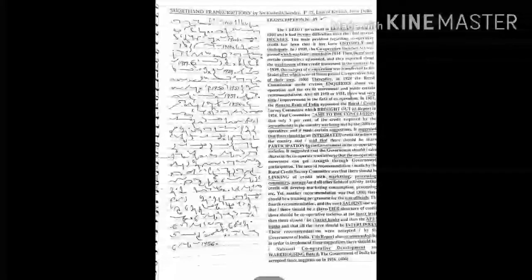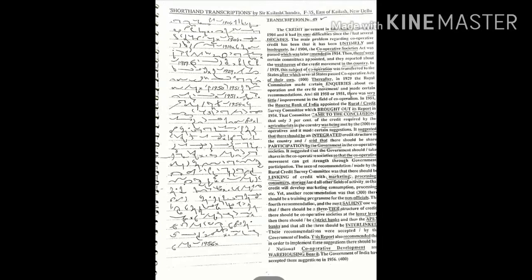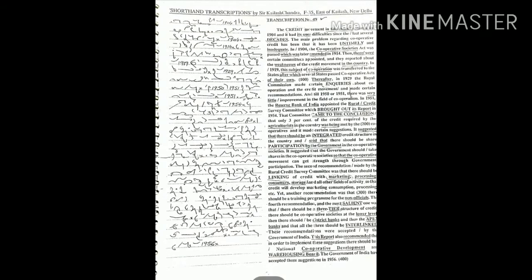The credit movement in this country started in 1904 and it had its own difficulties. Since the last several decades, the main problem regarding cooperative credit has been that it has been ultimately inadequate. In 1904 the Cooperative Societies Act was passed.